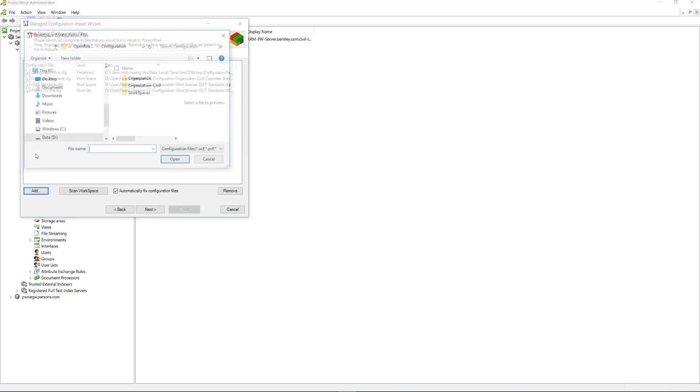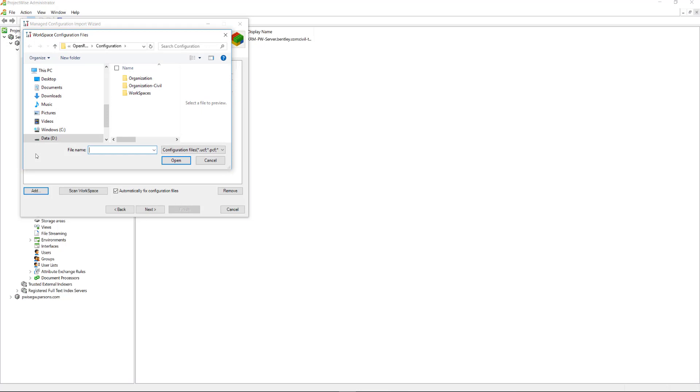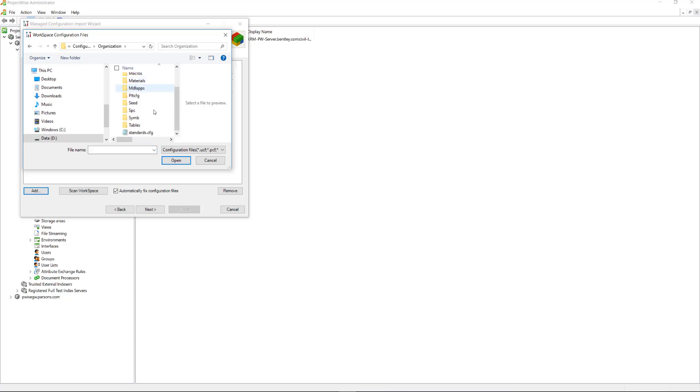And then there's two more that we need. The first is the Standards Configuration, which is found under the Organization folder. It's the Standards.CFG.